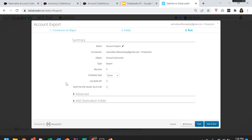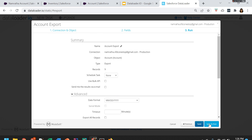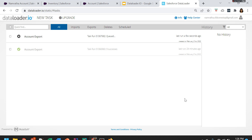By default it uses the SOAP API, but if you wanted to change it to the bulk API, you can do so as the bulk API is the fastest. You can also add a destination folder. Then click 'Save and Run'. What you are doing is exporting all the accounts available in Salesforce. Why do you need to extract all of this? It is mainly used for backup purposes, or if you wanted to do some kind of analysis.